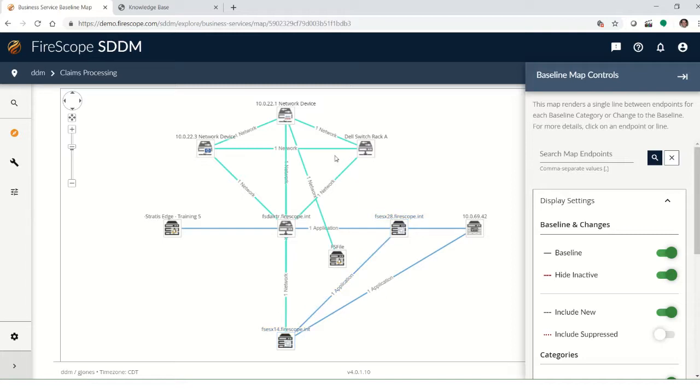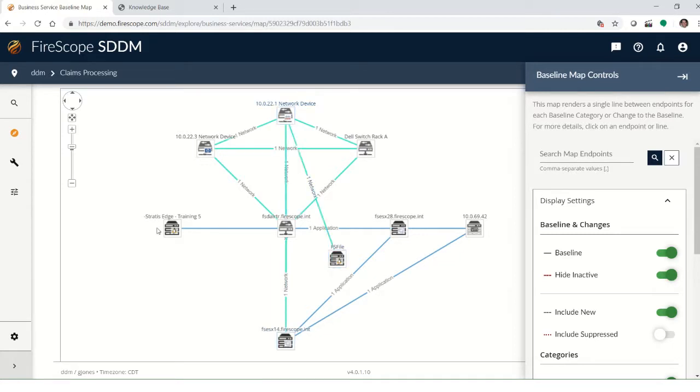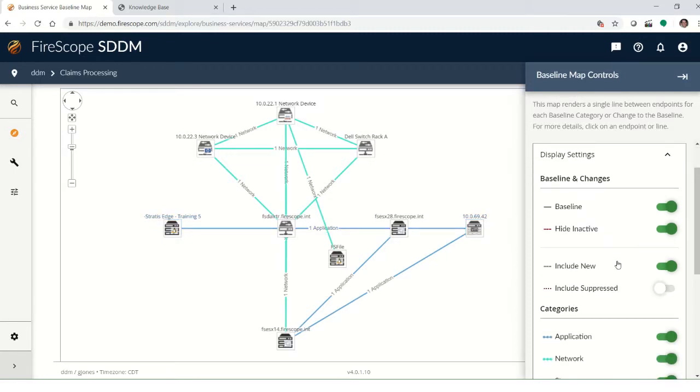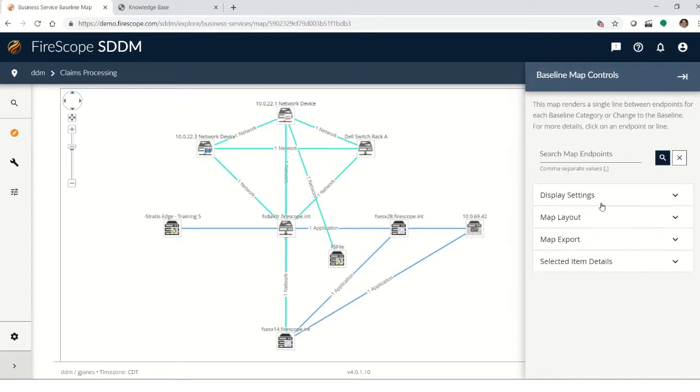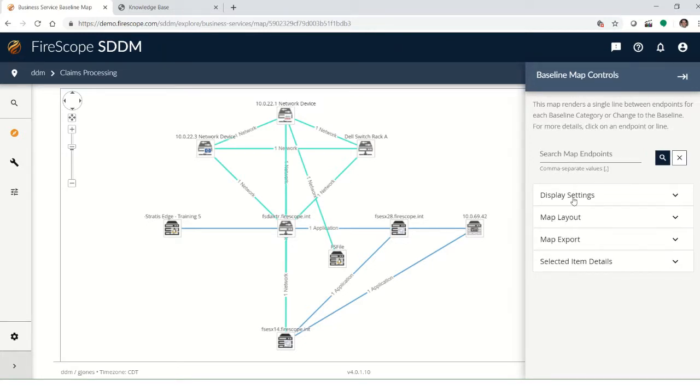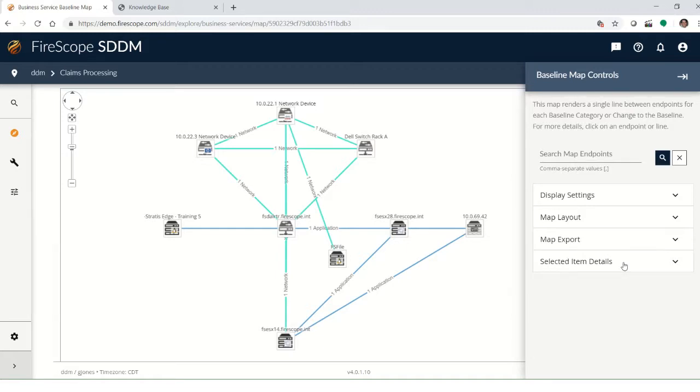And you can see both here on this particular claims processing system. You can see which devices are network devices, which devices are application servers. So we can hide and show different parts by going to the map controls on the right where you can see that we have display settings, layout and export configuration items, and being able to drill down into the specific items here.